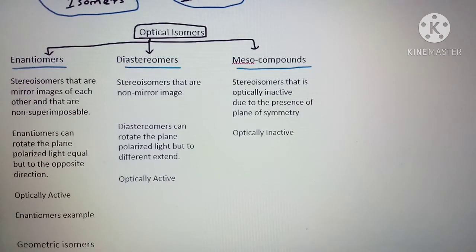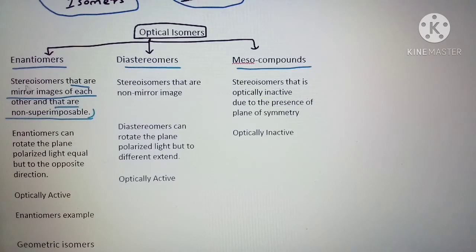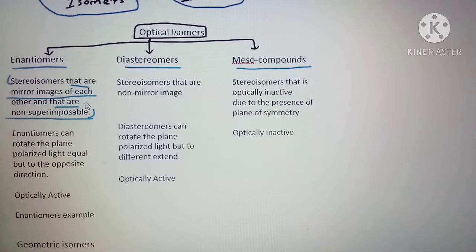Enantiomers are stereoisomers that are mirror images of each other and are non-superimposable. So enantiomers are exactly the mirror images of each other, but we cannot place one over the other — that is what defines enantiomers.